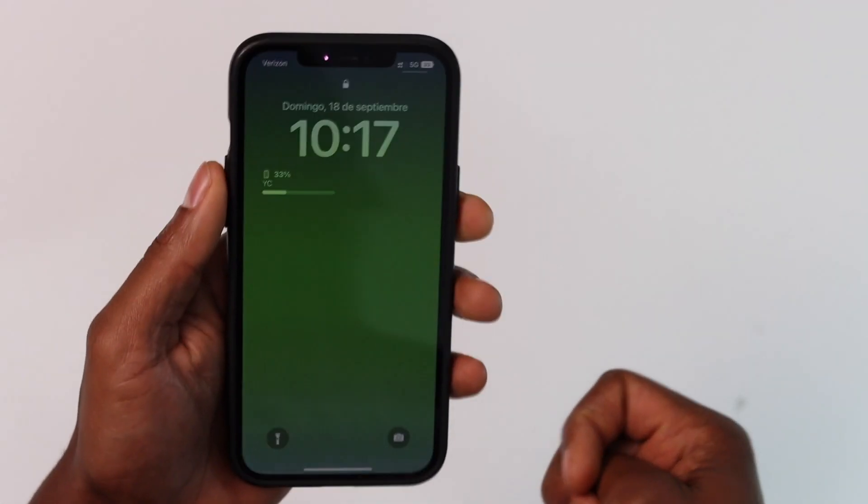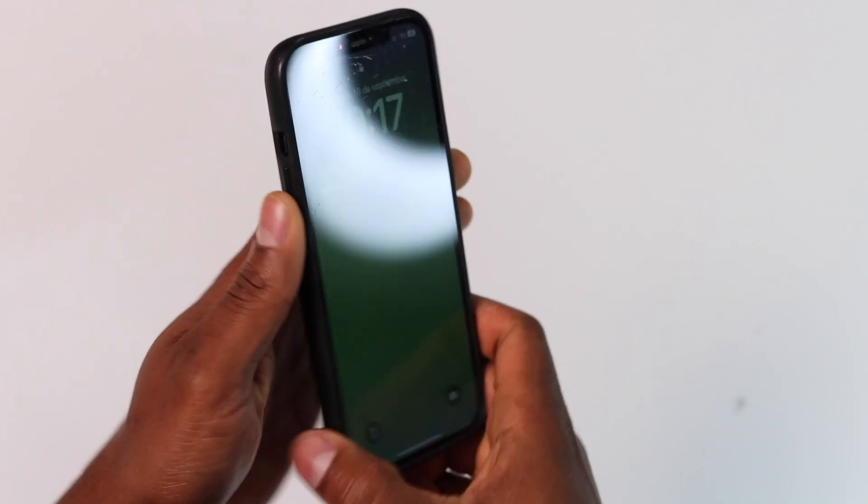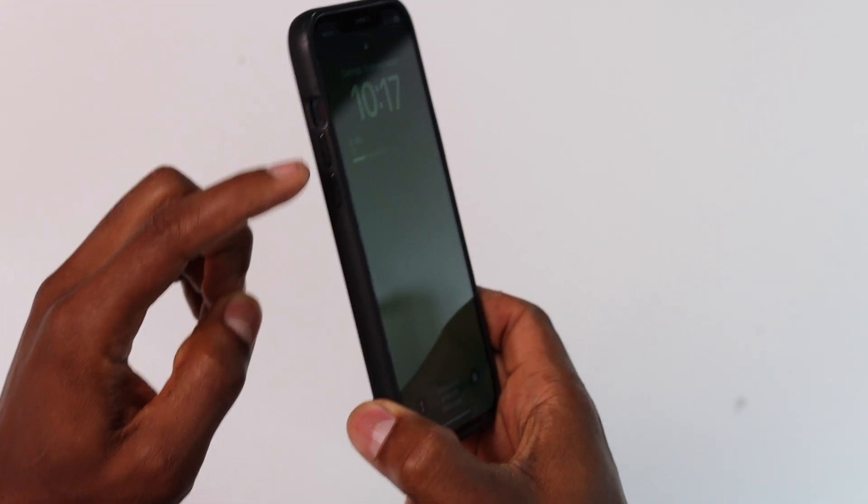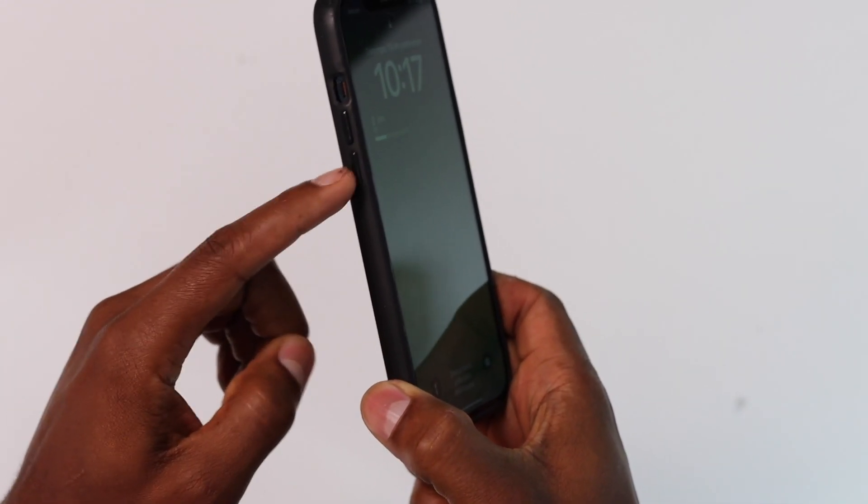It's really simple guys, so let's go with the video. All right guys, the first thing you're going to do is press and quickly release the volume up, press and quickly release the volume down, and then press and hold down the power button for like 10 seconds.